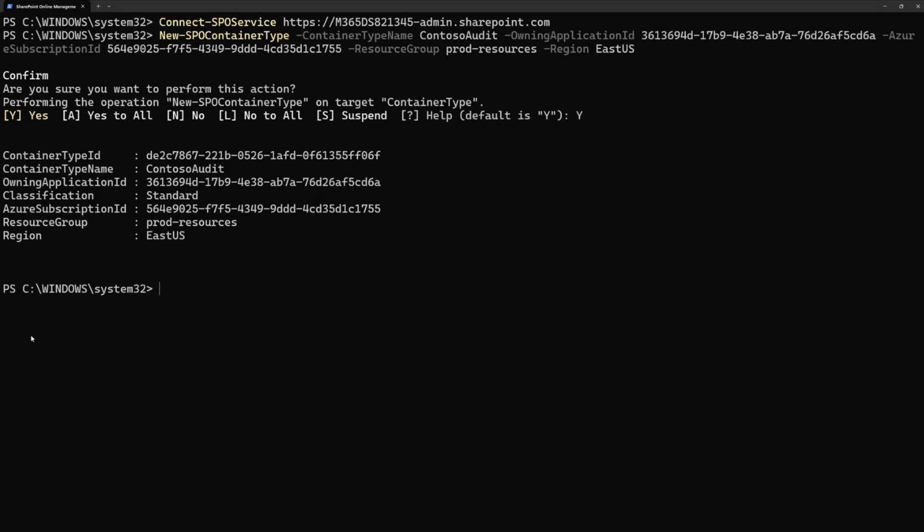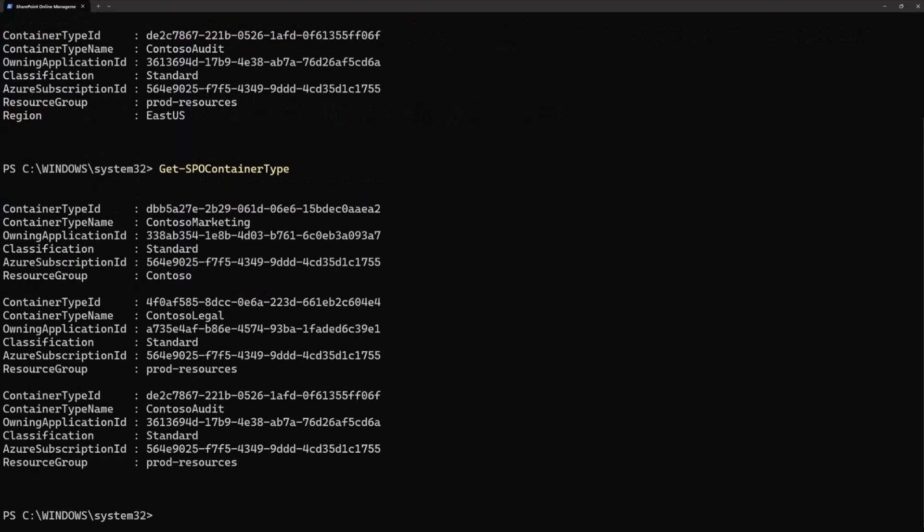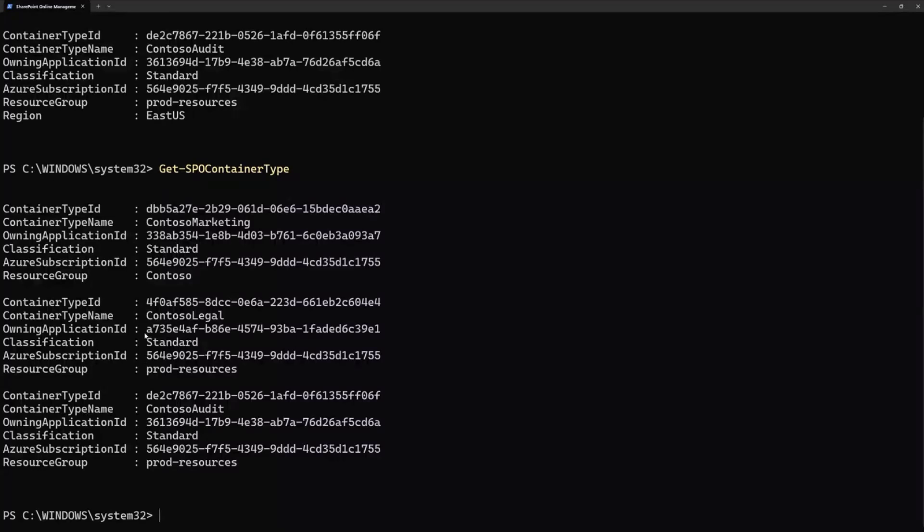I just want to make sure that this container type is present and if there are any other container types that exist in my tenant that I may have created using the get SPO container type and you will see all the container types that exist or that the developer tenant or the tenant that is creating the app has created. You will notice as I had mentioned that one application can have one container type. So all these three different container types are associated with three different applications.